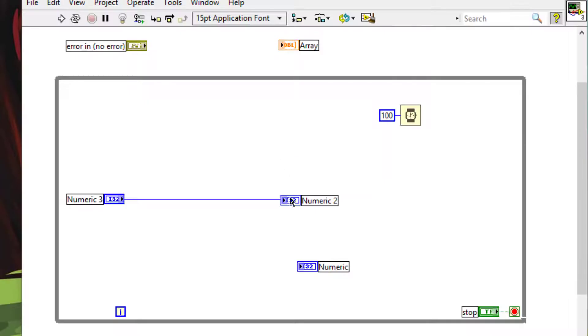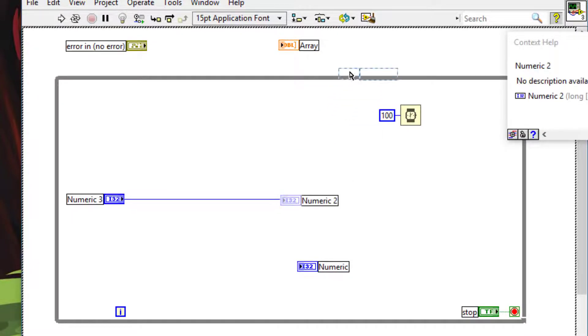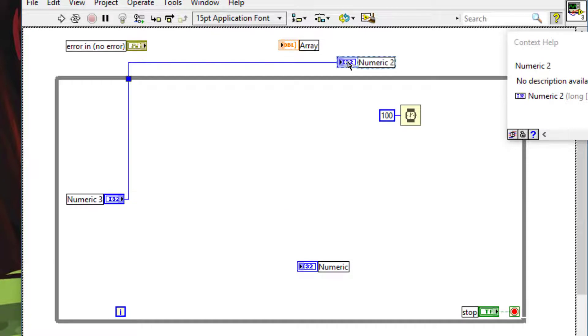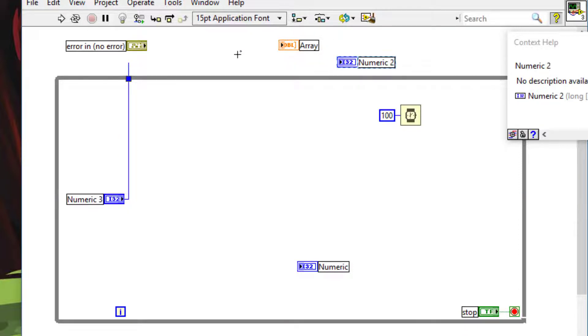When you try to move an object outside a structure and it is linked inside the structure with some object, LabVIEW reconnects the outside moved object to the inside connected object.